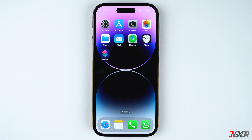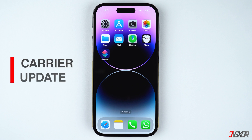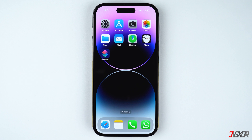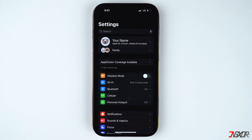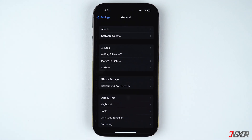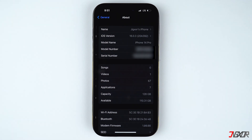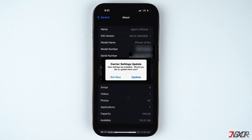Another possibility for this problem is that your iPhone's carrier settings are out of date. Carrier providers often update their settings to improve their cellular network service, which may include additional features such as 5G enabled connections or Wi-Fi calling. To check for any updates, go to Settings, navigate to General, and tap on About. Let it idle for a moment and a pop-up alert should appear if an update is available. If so, you can follow the on-screen instructions to install the carrier update on your iPhone.